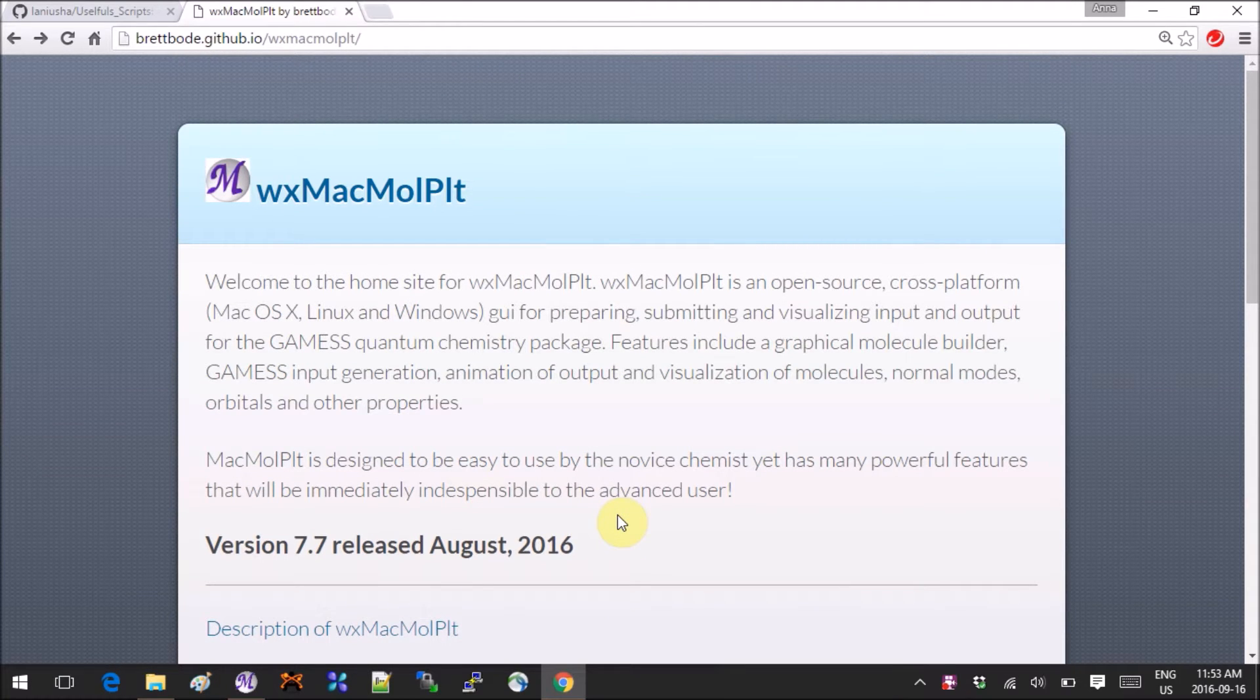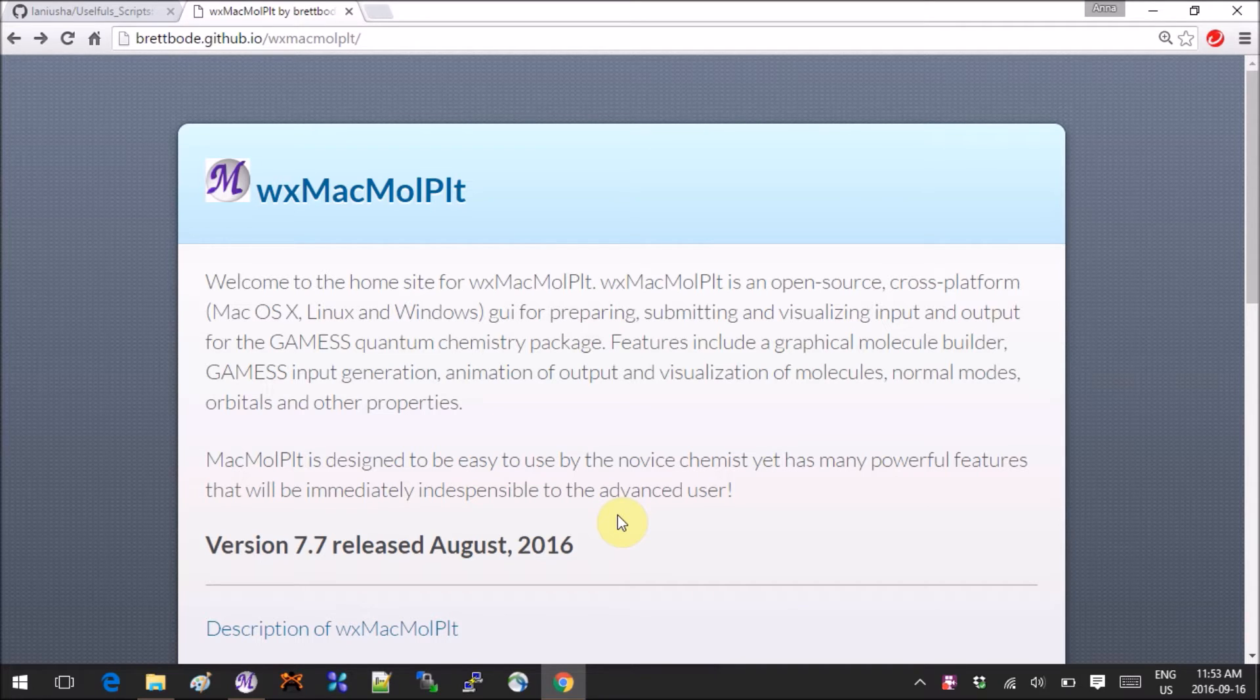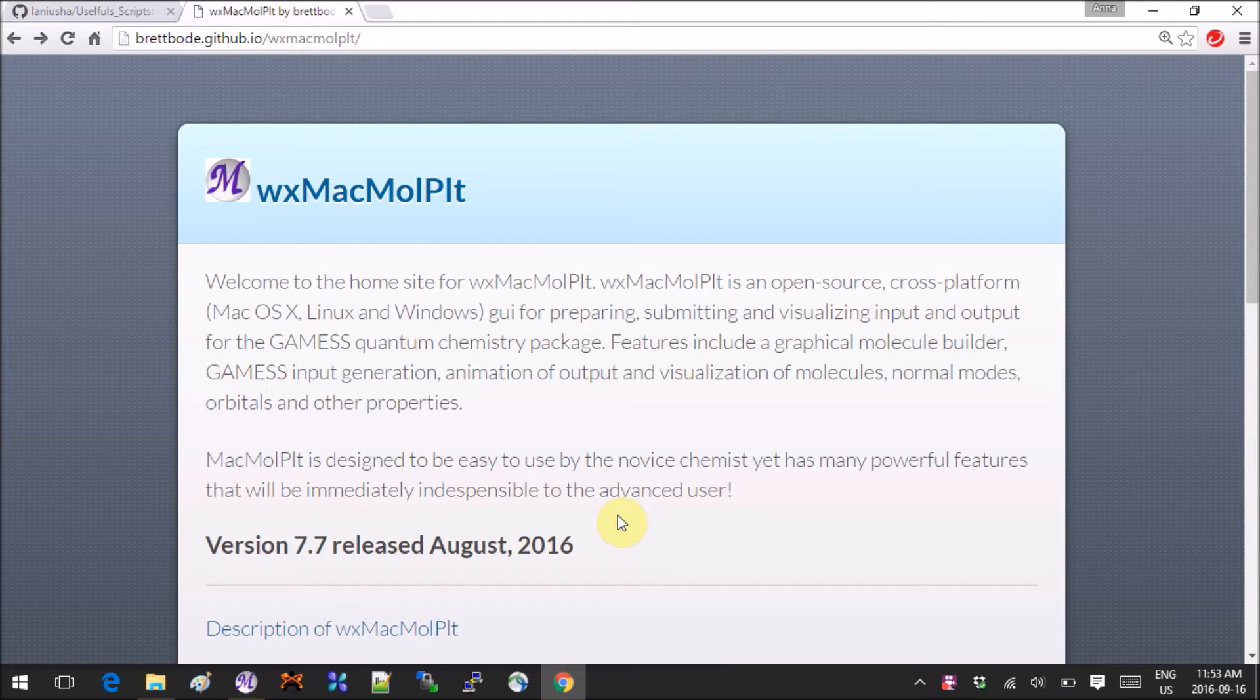So here I'll just show you the download and installation process, and then I'll go very quickly through the basic features of the program. Then the more detailed stuff you'll see during the actual GAMESS tutorials for the specific topics.